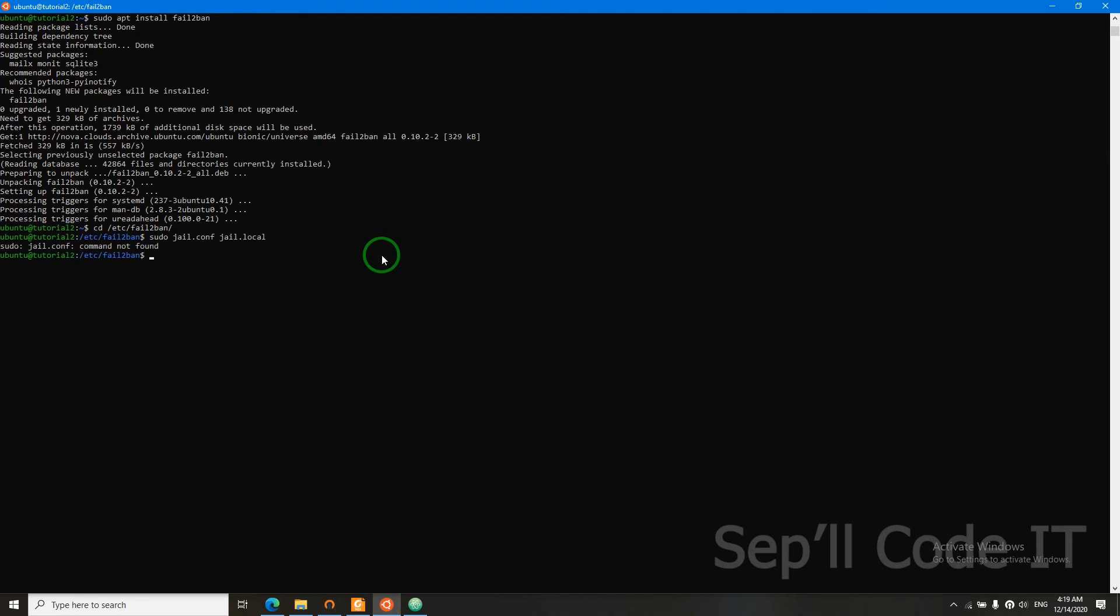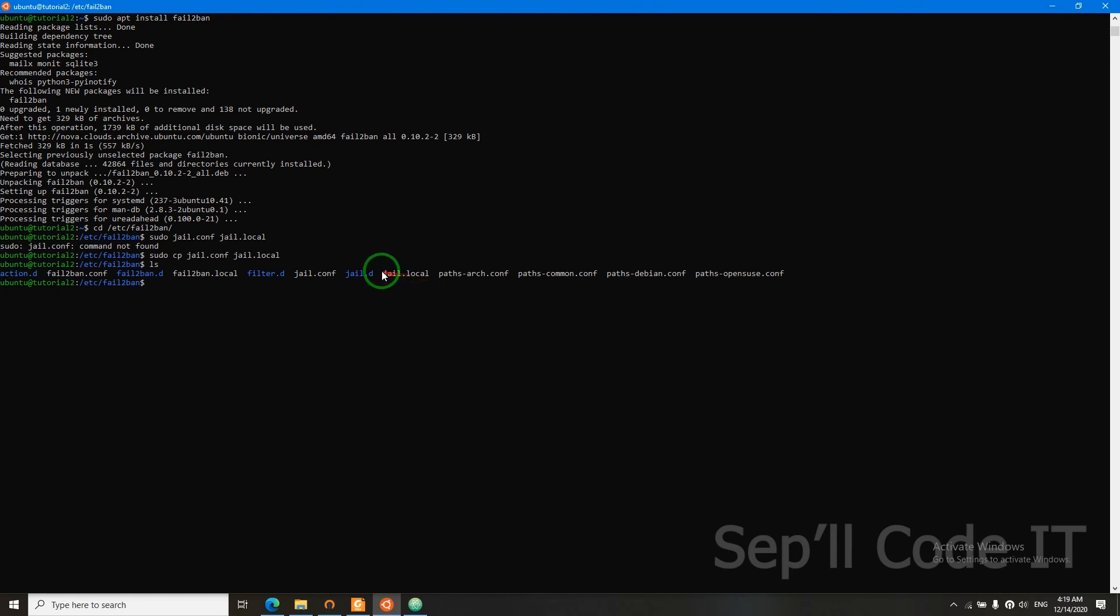I forgot something. I forgot to CP. Sudo CP. Let's see. Yes, we have it here. Now let's configure our fail2ban.